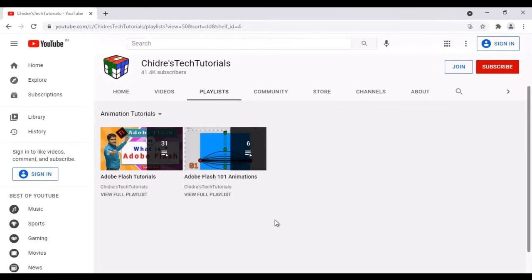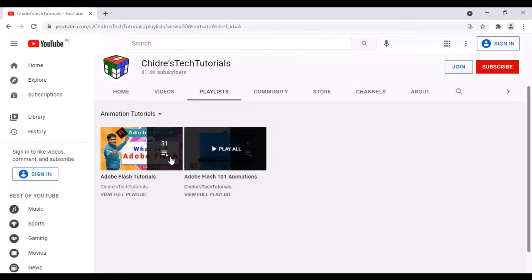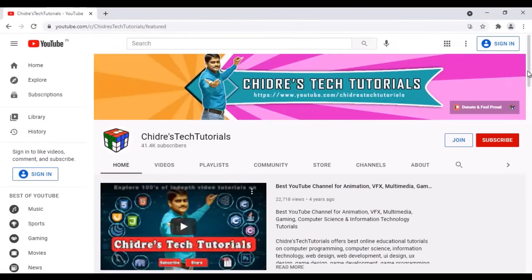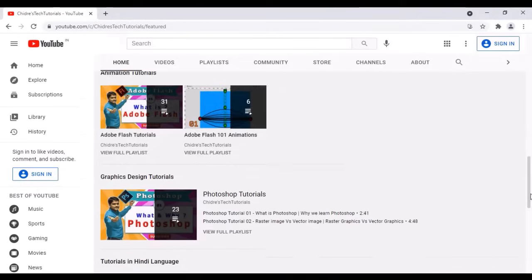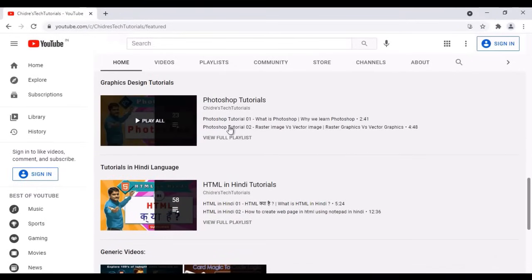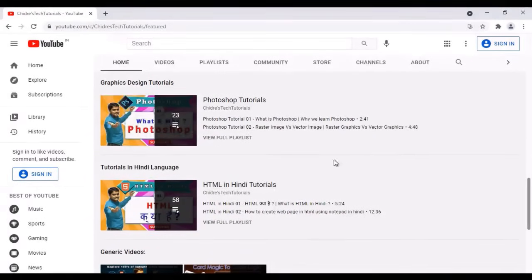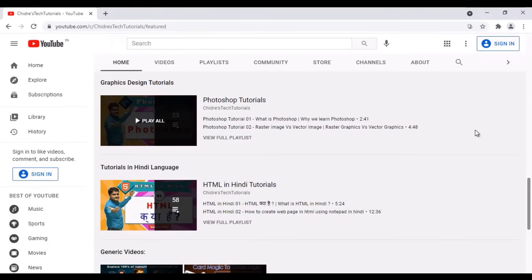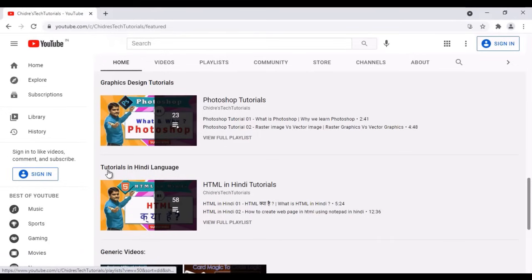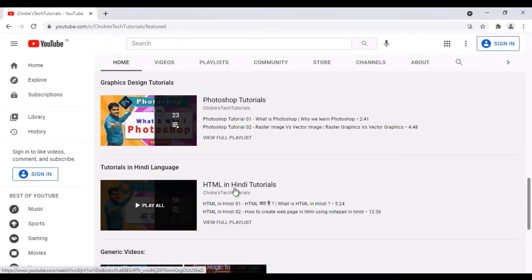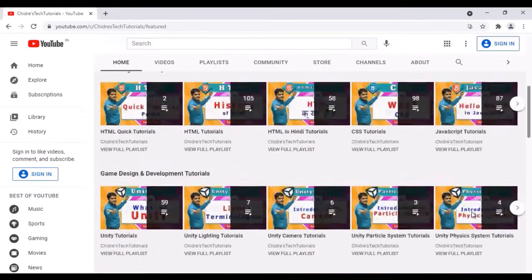Just below animation tutorials, you can find graphics design tutorials. At present I have Photoshop tutorials and I'm going to add more tutorials to this section. Just below that, you can find tutorials in Hindi language — at present I have HTML in Hindi tutorials. This is a section where I put all the tutorials I create in Hindi language. That's what I have in the home tab.